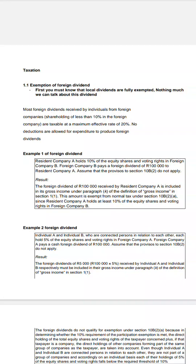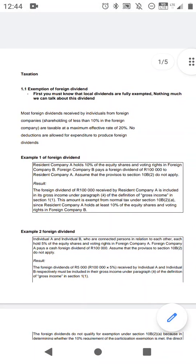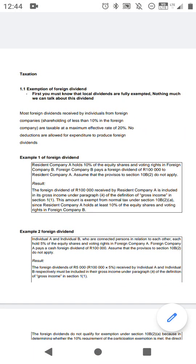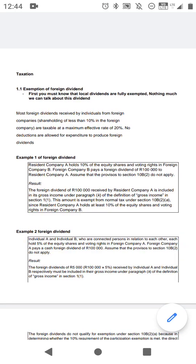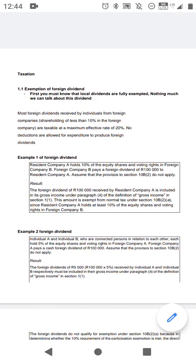Today's lesson will be about taxation. I picked up some of the principles from special inclusion, some from the general deduction formula, and some from exemption. I picked some concepts which I think some students are still struggling to understand how they work.